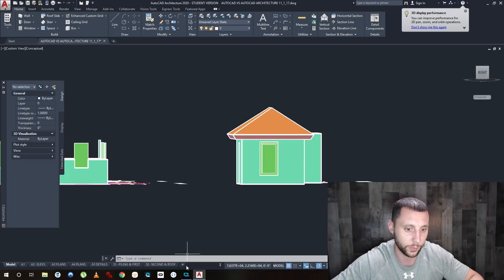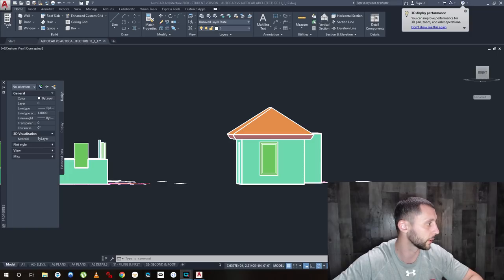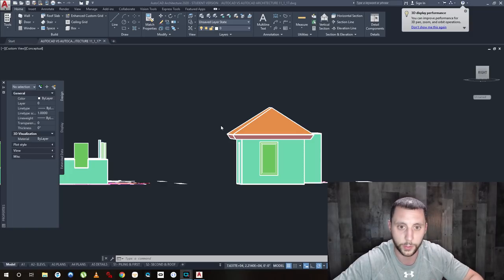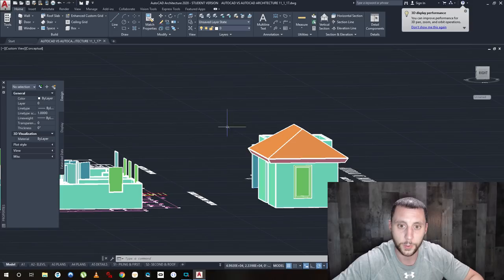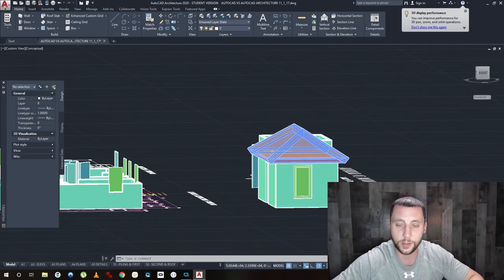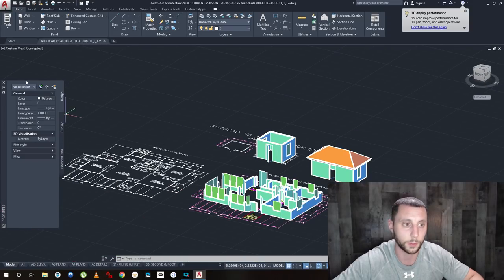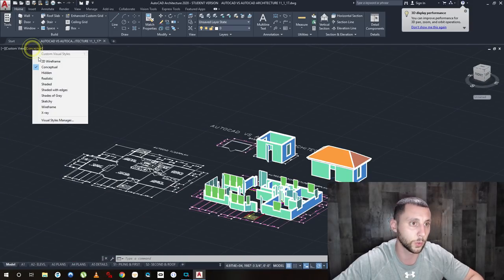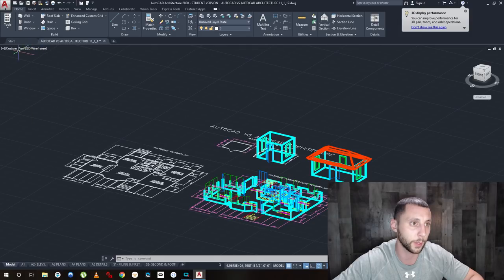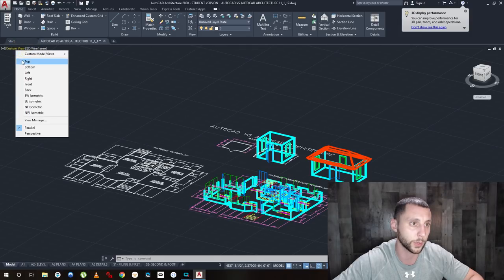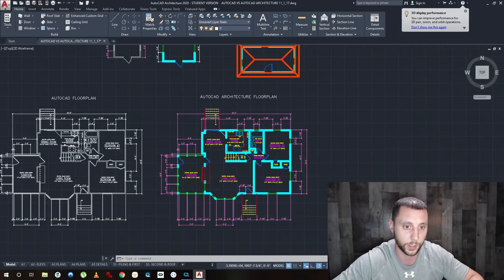Let me go to Conceptual view to show the roof pitch changing. Also, I'm using new editing software and I realize I'm already 12 minutes in — that's not good. You can see the different pitch changing there. Back to 2D Wireframe and back to the top view.